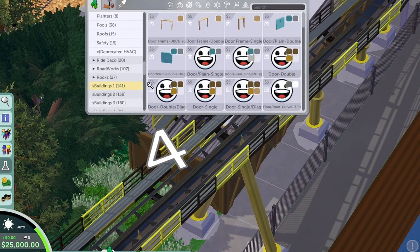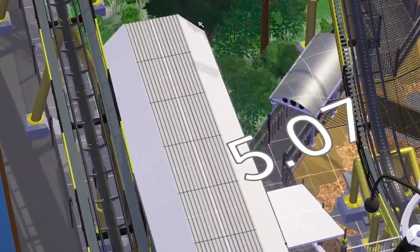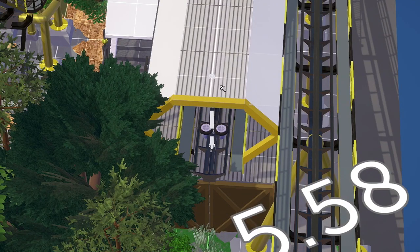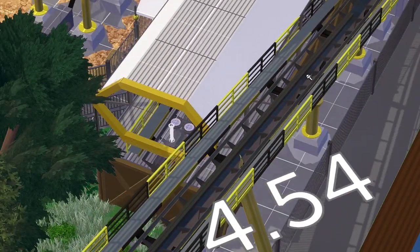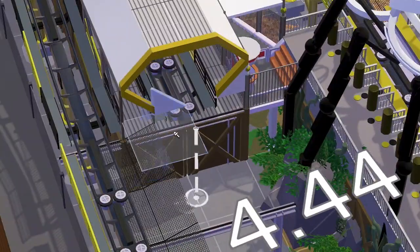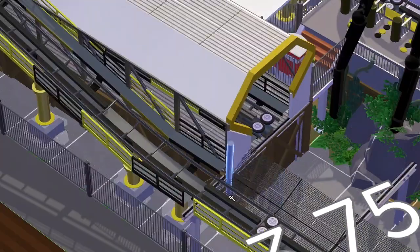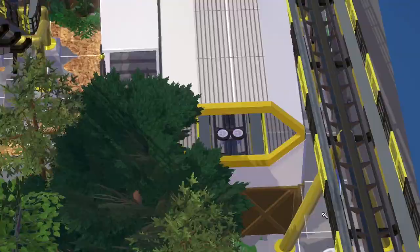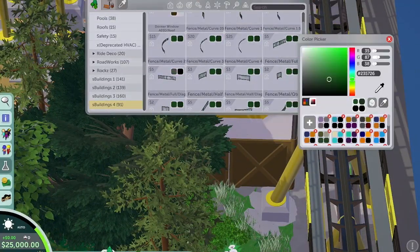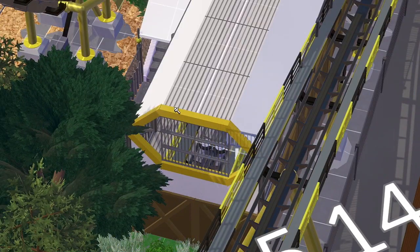The storage area is wedged between the station and the brake run, so I needed to cover it up a bit. I think a canopy above a transfer track is really good for protecting the trains. Interestingly, Shambhala at Port Aventura in Spain has a transfer track area that's completely open with nothing protecting the trains. I guess they don't get as much bad weather in Spain, but it does rain there.